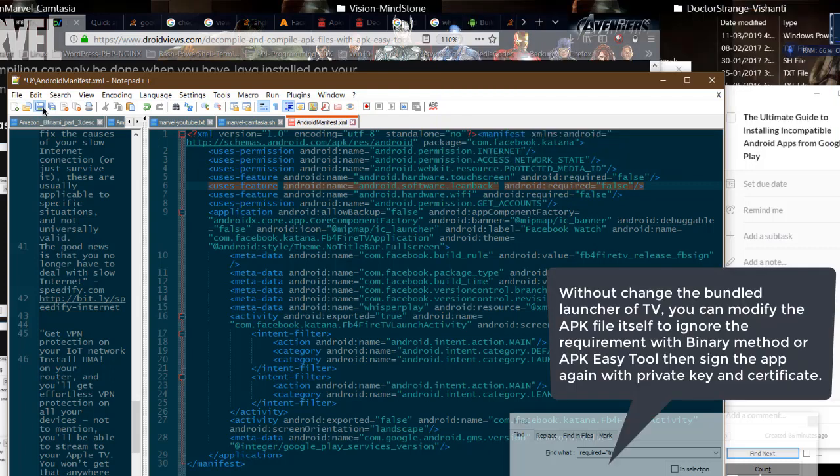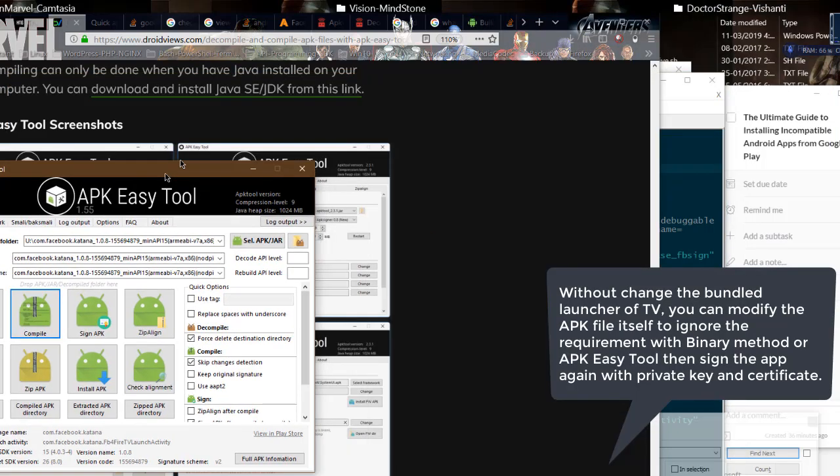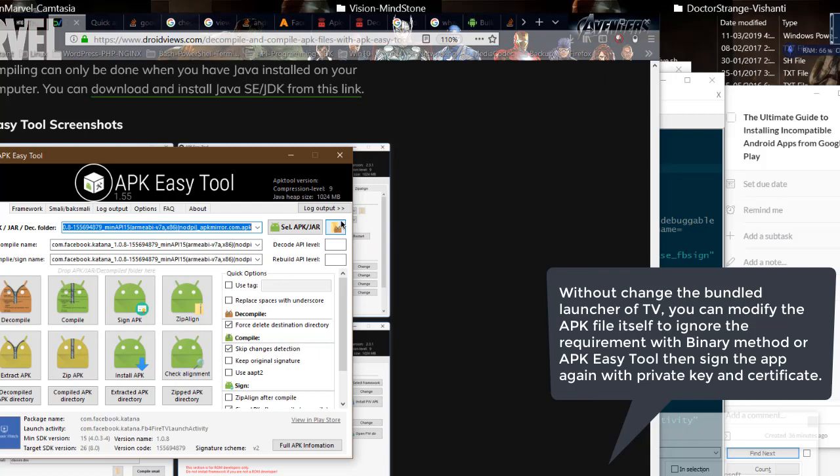Without changing the bundled launcher of TV, you can modify the APK file itself to ignore the requirement with binary method or APK Easy Tool then sign the app again with private key and certificate.